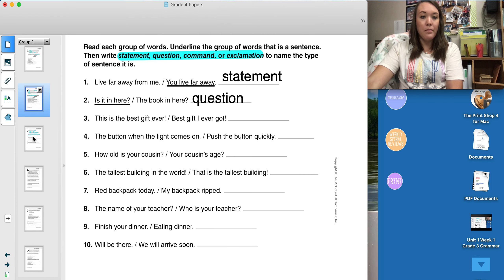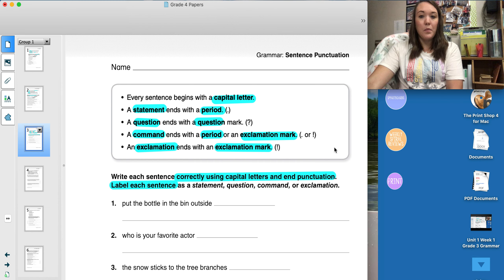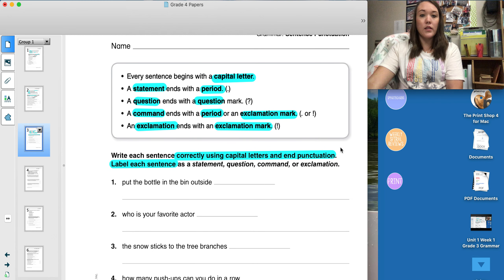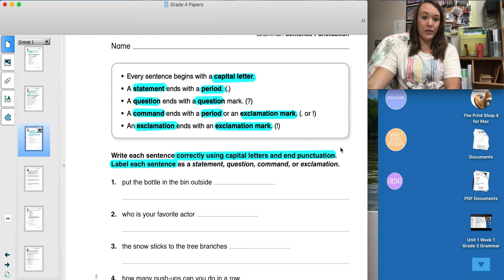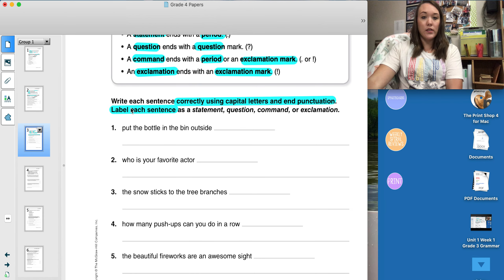Your next page is page three. On this page, we're looking specifically at sentence punctuation. The box reminds me that every sentence begins with a capital letter. A statement ends with a period. A question ends with a question mark. A command can end in either a period or exclamation mark. And an exclamation ends with an exclamation point. On this page, it says to write each sentence correctly using capital letters and end punctuation. We also need to label each sentence as a statement, question, command, or exclamation.